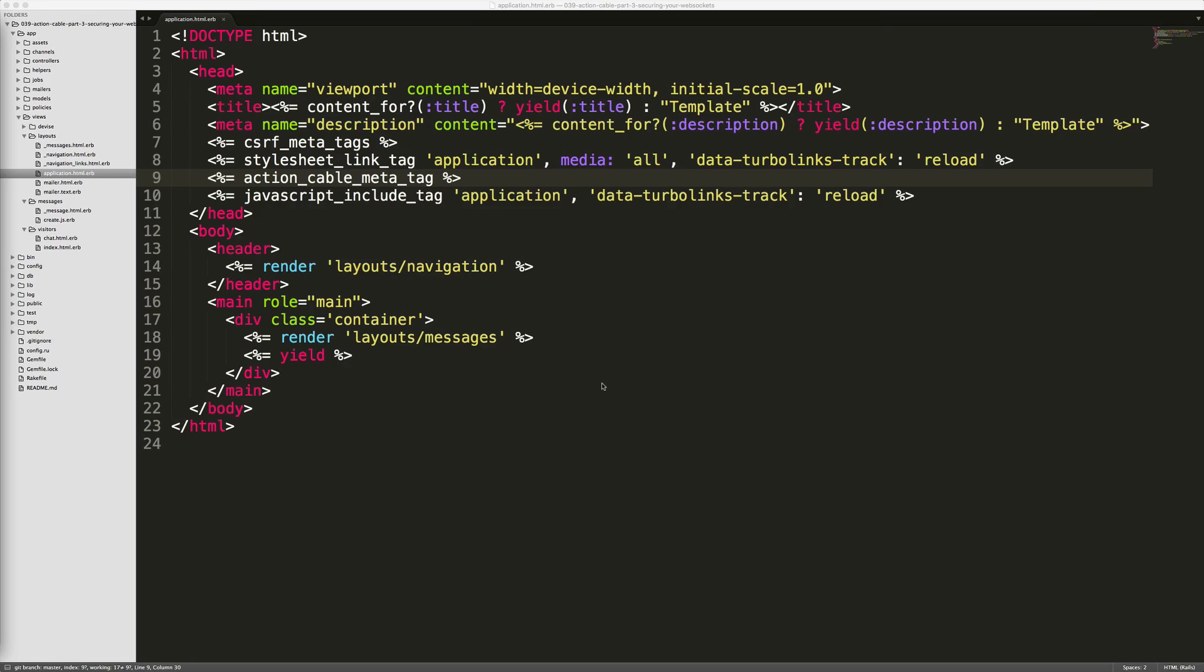We'll see in a minute where we'll put some protection around the actual connection to Action Cable. In order to do that, we need to put in some assurances that the user is not hammering our server every five seconds with a connection request to Action Cable. The first thing we can do is, if you remember from our previous episode, we added this Action Cable meta tag helper into our layouts file.